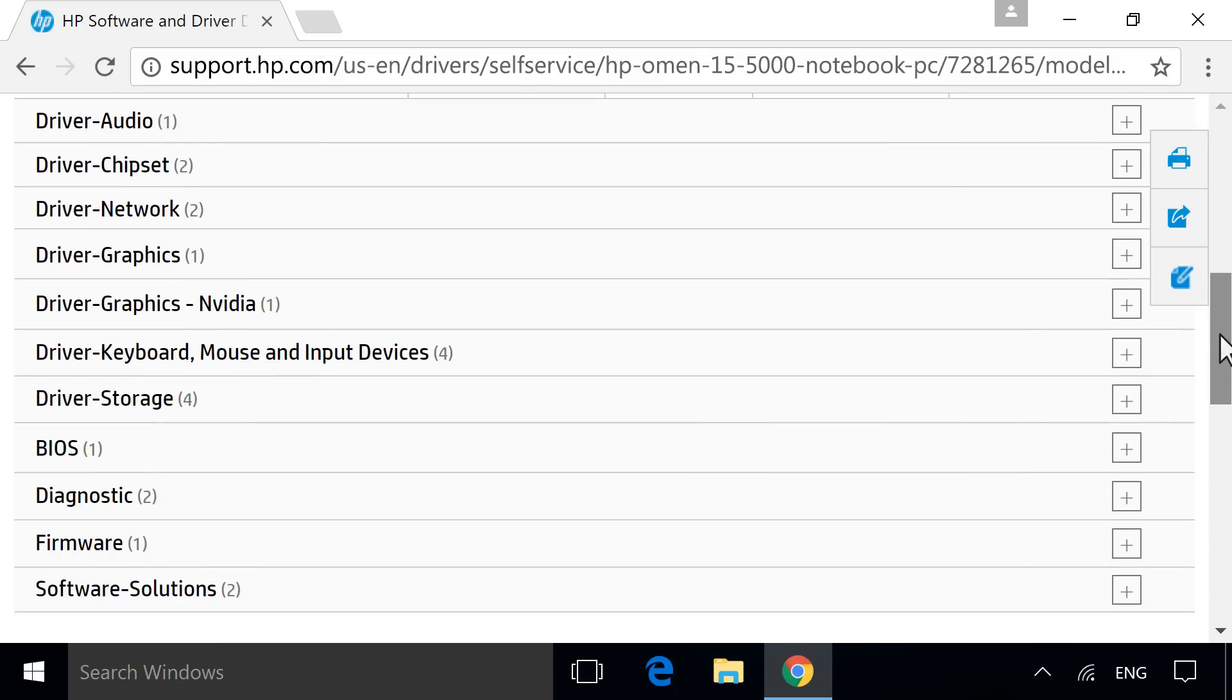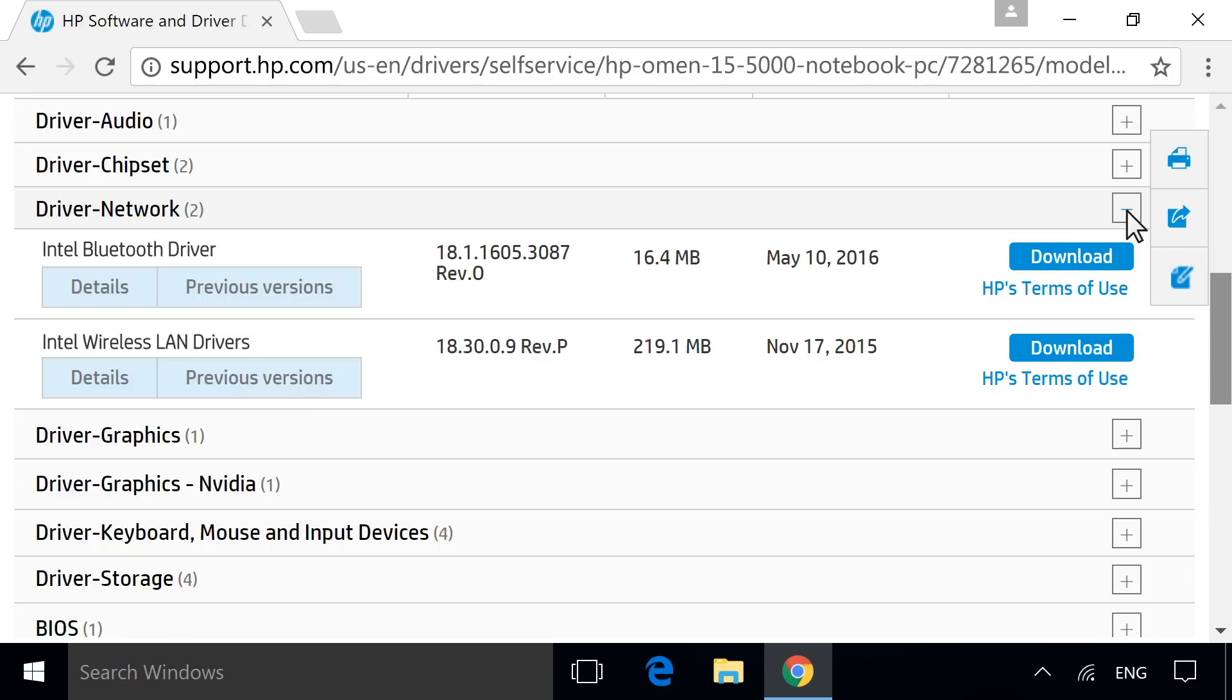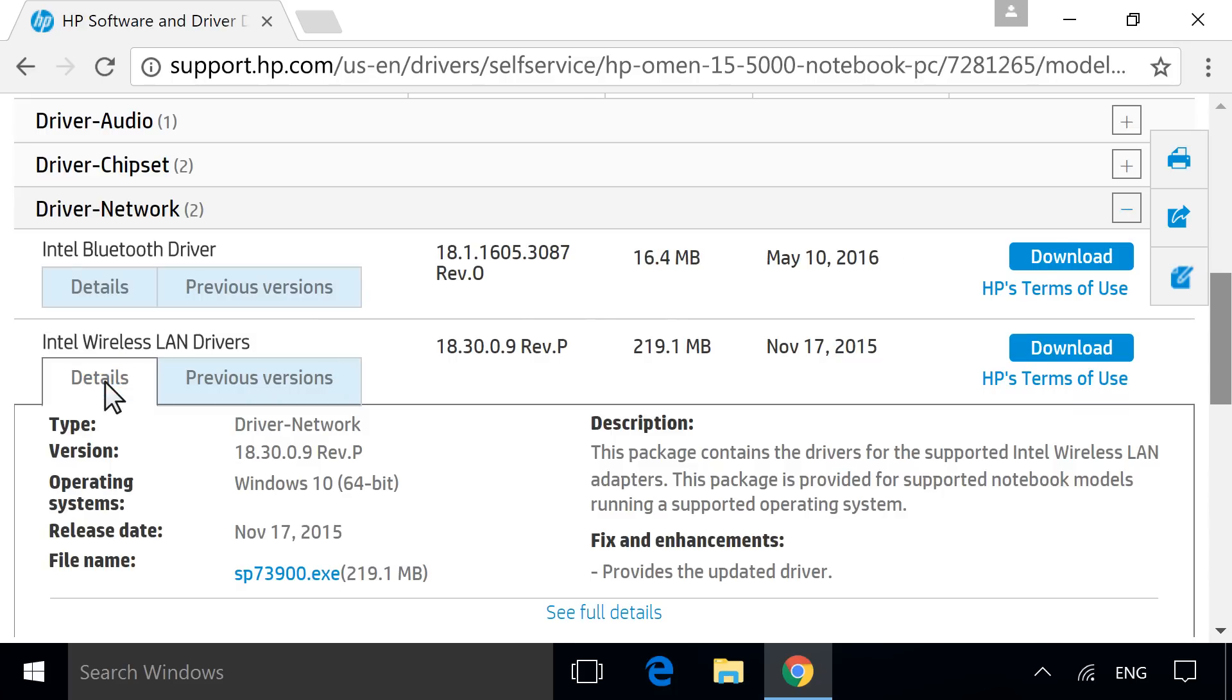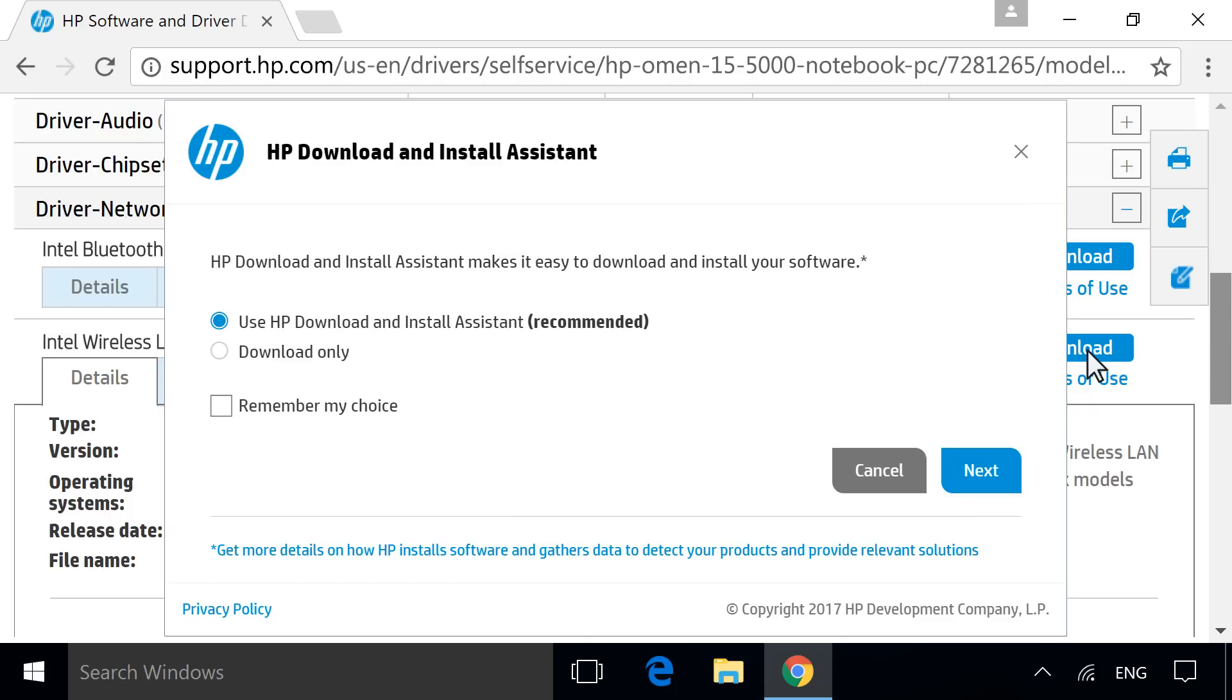Next to the category for the software or driver you want to update, click the plus icon. Click Details to view more information about any specific software or driver. For the software or driver you want, click Download.